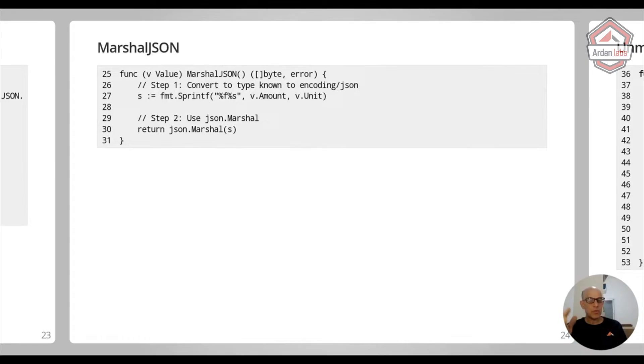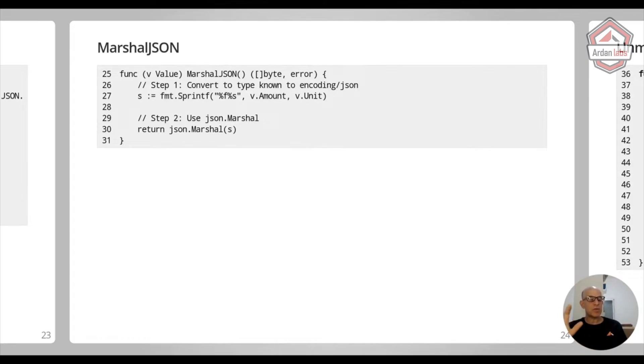And I'm doing %f, %s. So this is going to be the amount and then the unit, 2.1 meters. Second step is use json.Marshal to actually convert this data, this type into JSON.